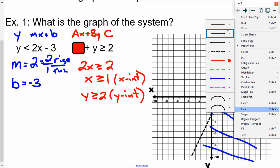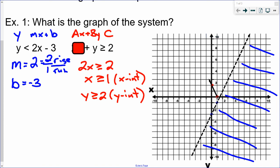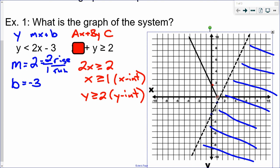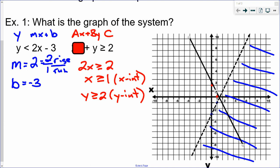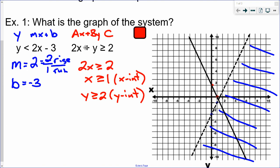This inequality has 'or equal to,' so it's going to be a solid line. I extend the line out. To decide which side to shade, I plug in 0,0: 0 is greater than or equal to 2 — that is not true. So 0,0 is not a solution, meaning I'm going to shade above the line, and I draw shading lines on that side.